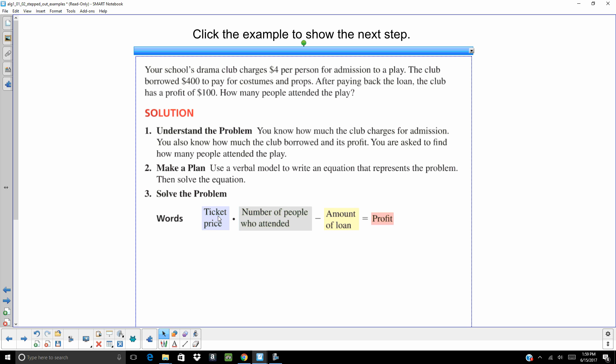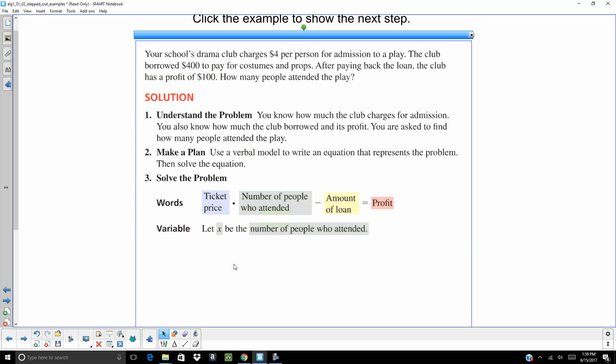On this, the ticket price times the number of people who attended minus the amount of the loan is going to be our profit. It's kind of the amount of money made minus how much it costs is going to be what we have left over. What we have left over is our profit. And X is going to be the number of people who attend. So it's a good idea to tell what your variable is. So $4 per person times X people. The people part kind of cancels off. And you're going to get 4X minus 400 equals 100.